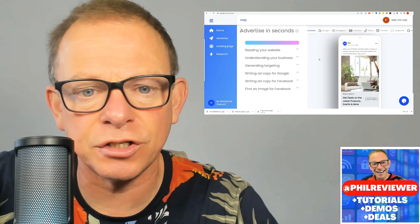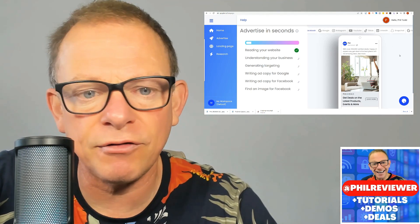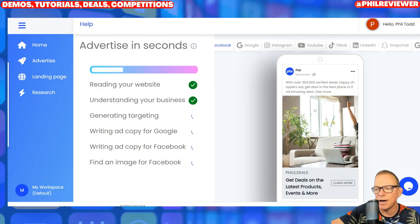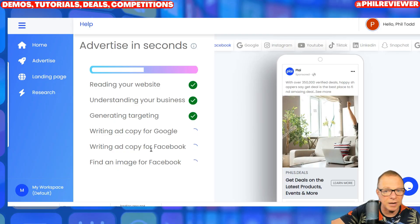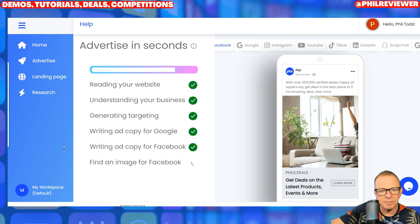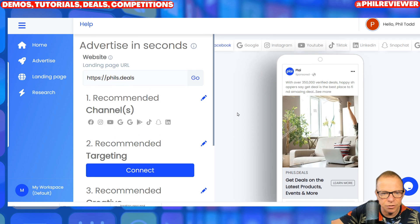Just to let you know, there's a link in the description of this video so that you can check it out and try it for yourself. So you can see it's reading my website now, and it's going to give me some results and some adverts. It's understanding the business by scanning the site, generating targeting. I suggest you click on the link and try this yourself and see if it does create good content before you take the plunge.